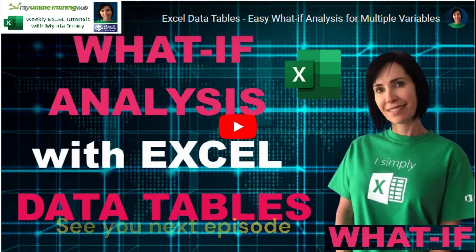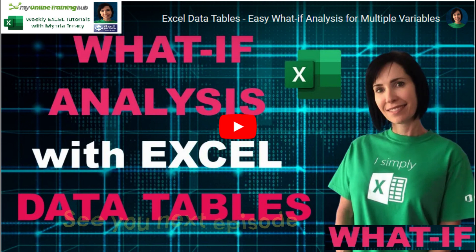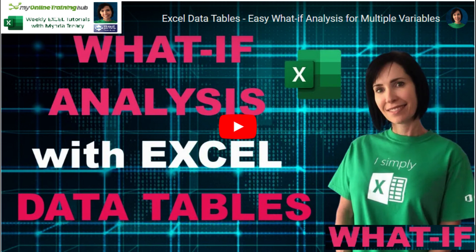Till this time, I would recommend you to watch this important tutorial by Mentatrice: Excel data tables - Easy what-if analysis for multiple variables. See you.